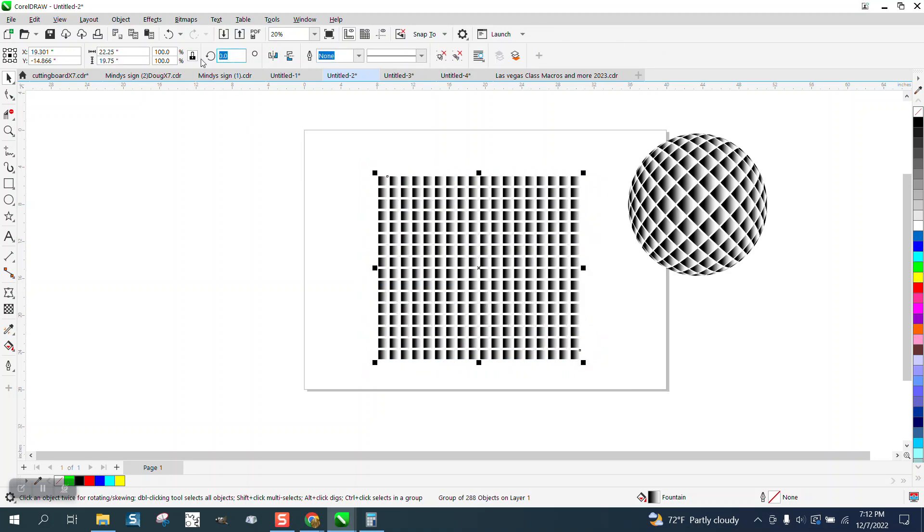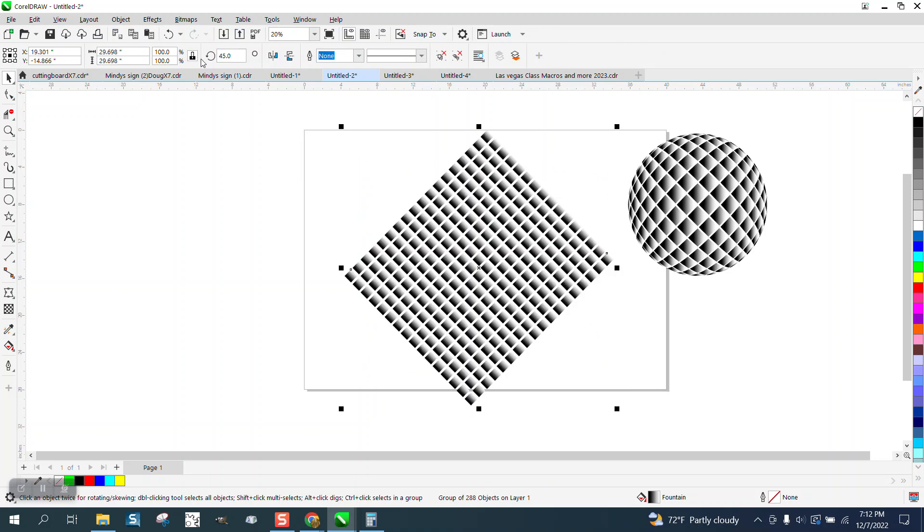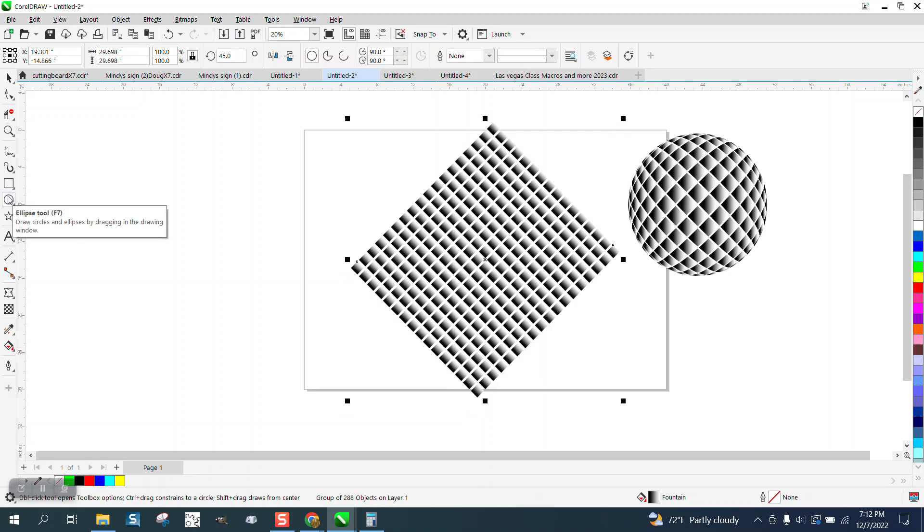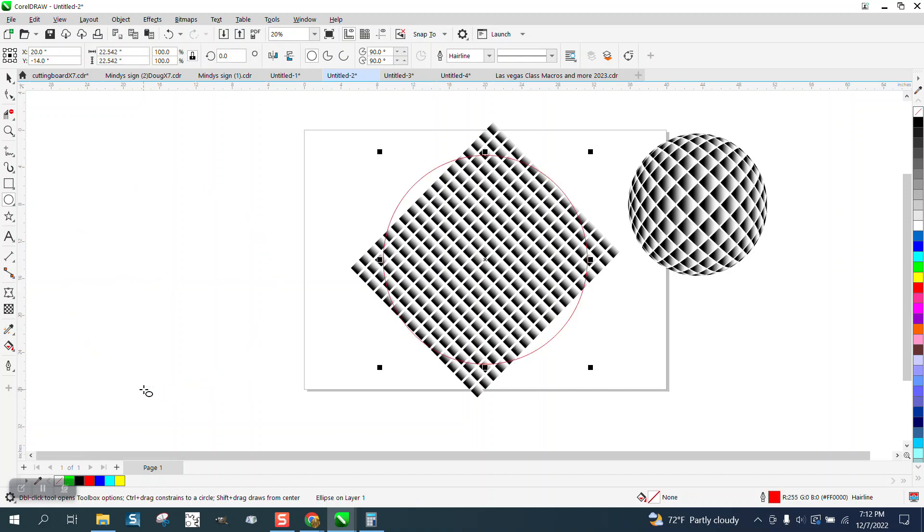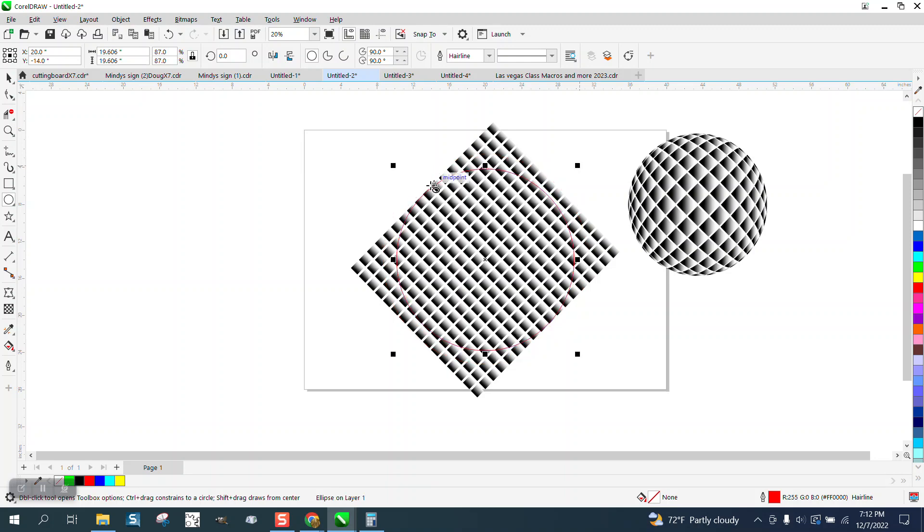Now let's rotate it 45 degrees. Now let's hit P and put it in the center of the page. Let's get an ellipse and hit P. We're not quite big enough, so we're going to hold down the shift key and make it grow from the center.